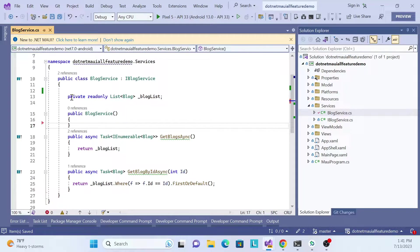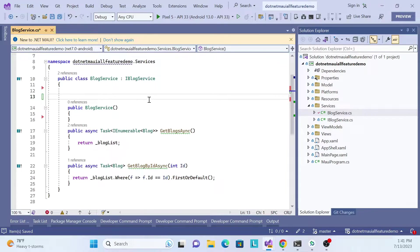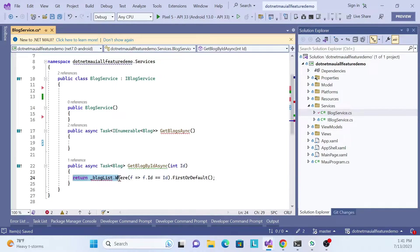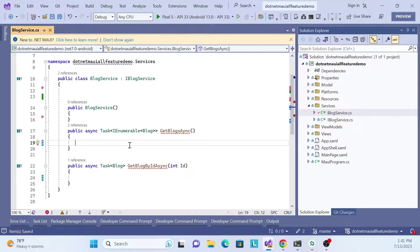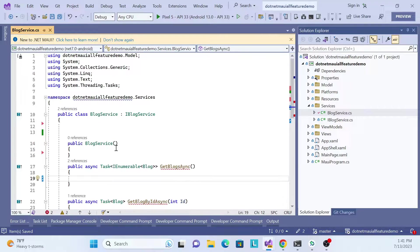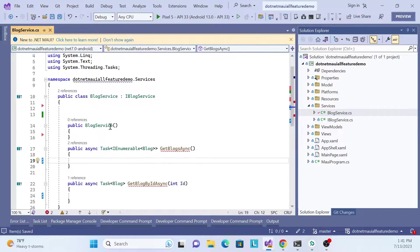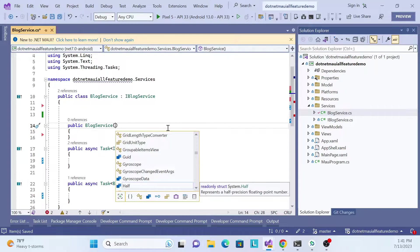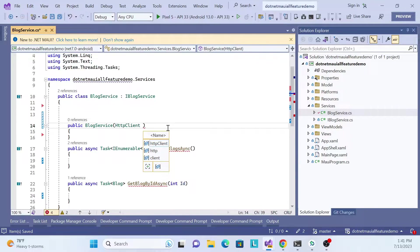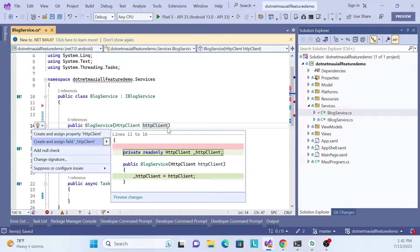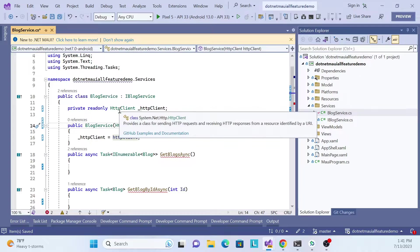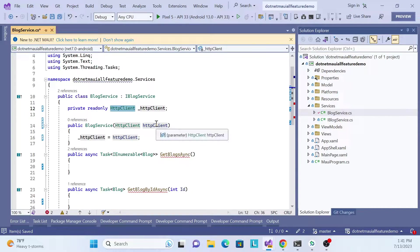Let's remove the in-memory list first — remove this list and other items we no longer need. Now we need to inject our HttpClient, since we'll be calling our API over HTTP. Bring the HttpClient in via the constructor, initiate the variable, and initialize it.